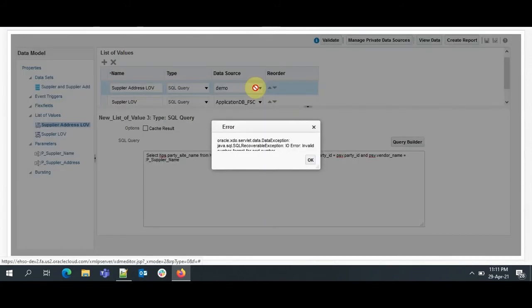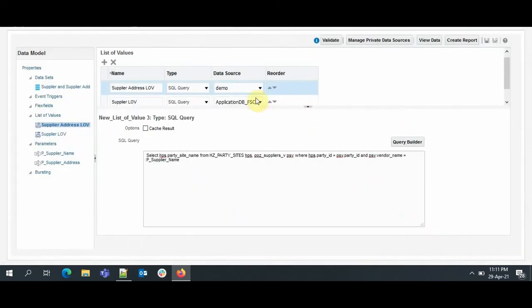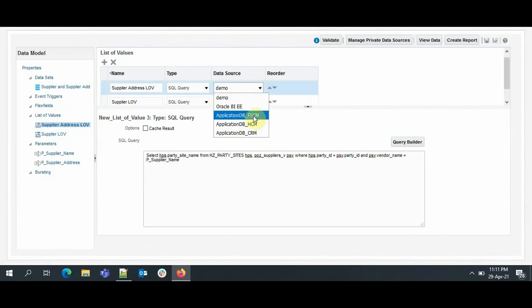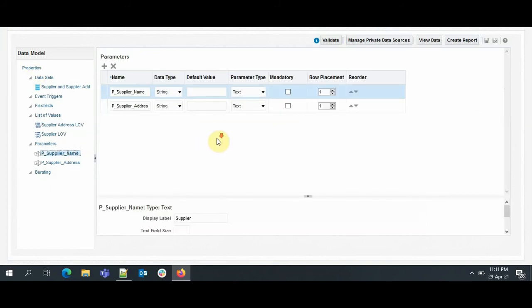And here also, the data source will be Application Fusion SCM. So now we are done with the data set, we are done with the list of values, and parameters are defined. The third step is to associate these LOVs with the parameters.